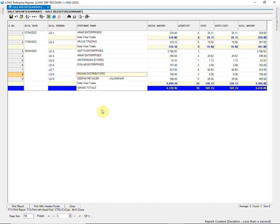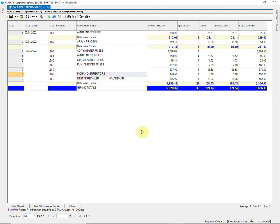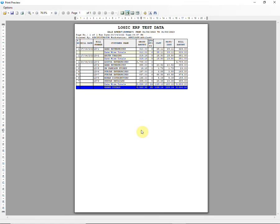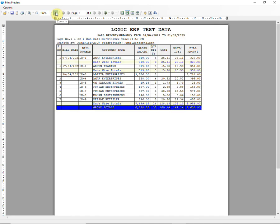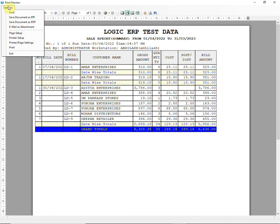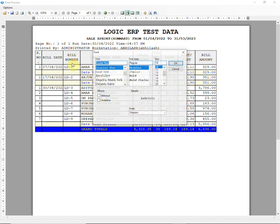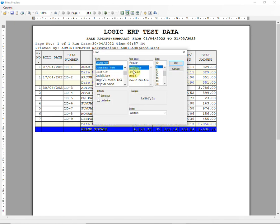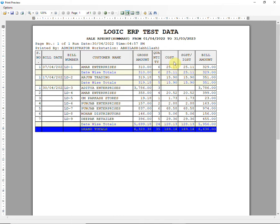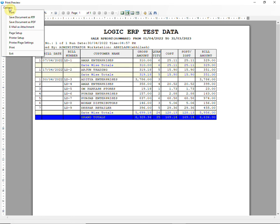Now let's move on to the printing of the report. To print the report, click on print report option and then click on print RTF mode. Print preview will open. For printing settings, click on option from where you can change font and font size. You can also save the document as pdf file from options.